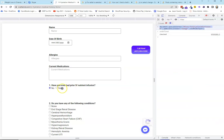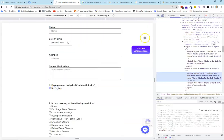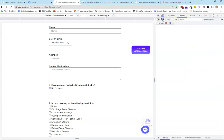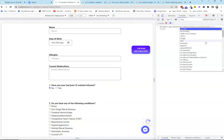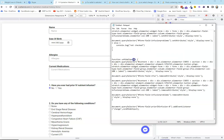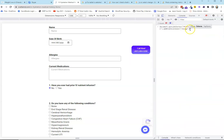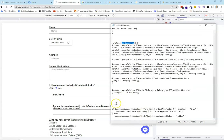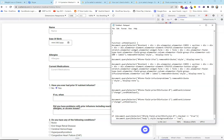We also need an event listener for the 'Yes' button — same process: copy the JS path, add event listener for 'change', and call unhideInput. Now clicking 'No' hides the fields and clicking 'Yes' brings them back. That earlier test code can be removed since we don't need it anymore.